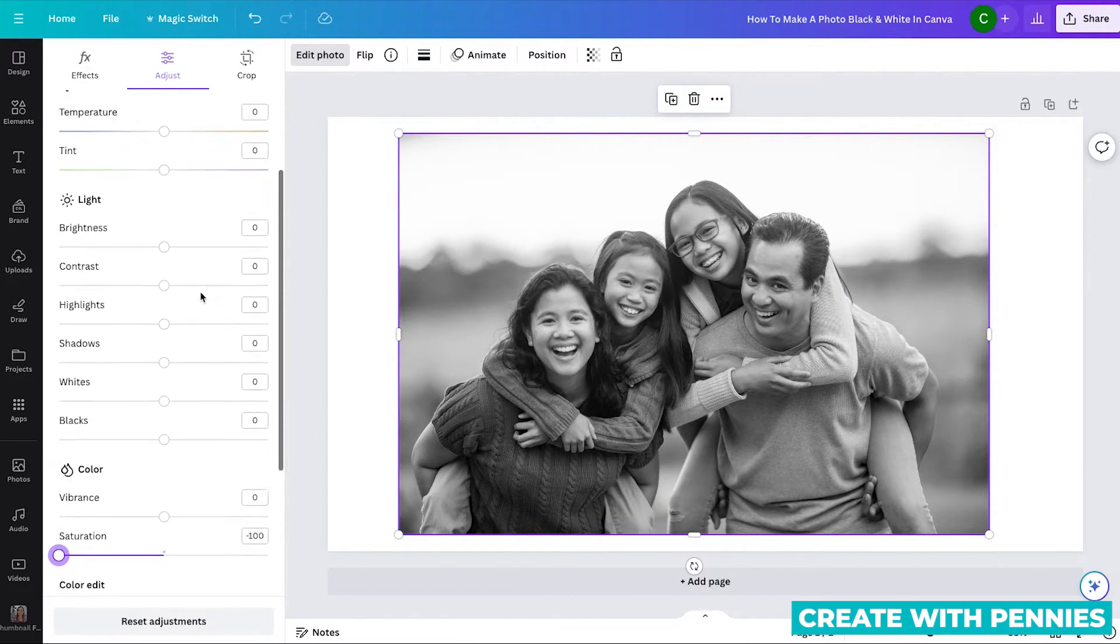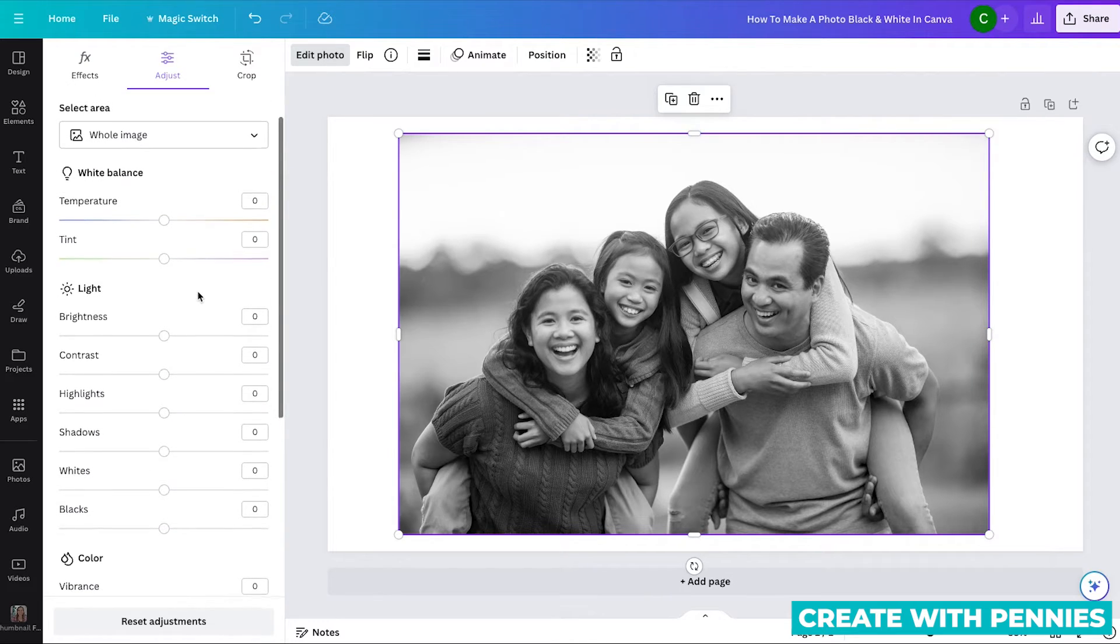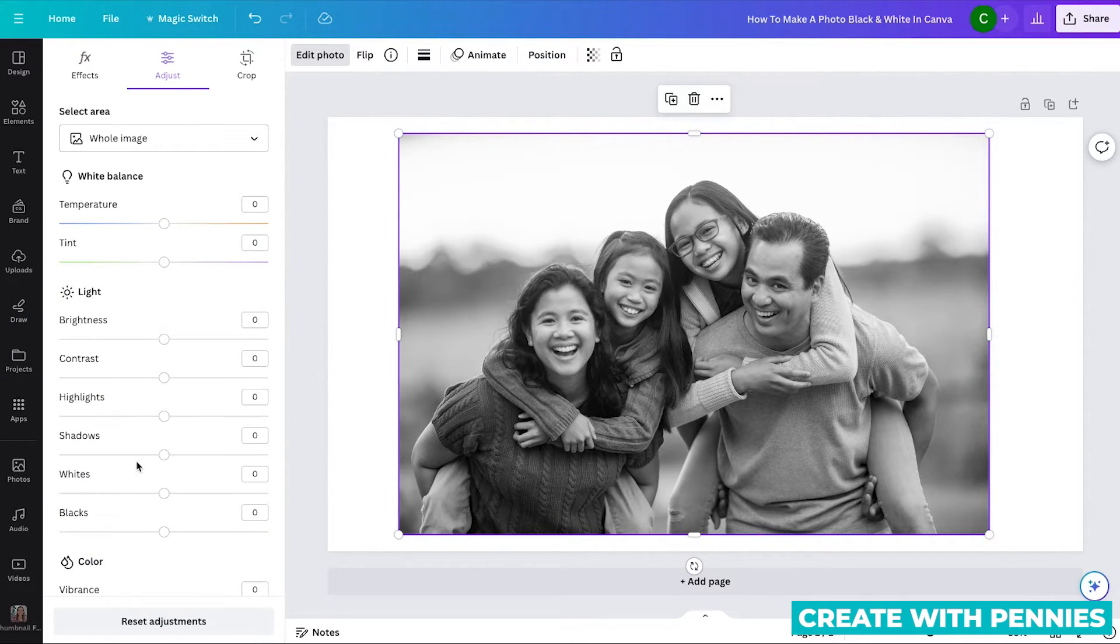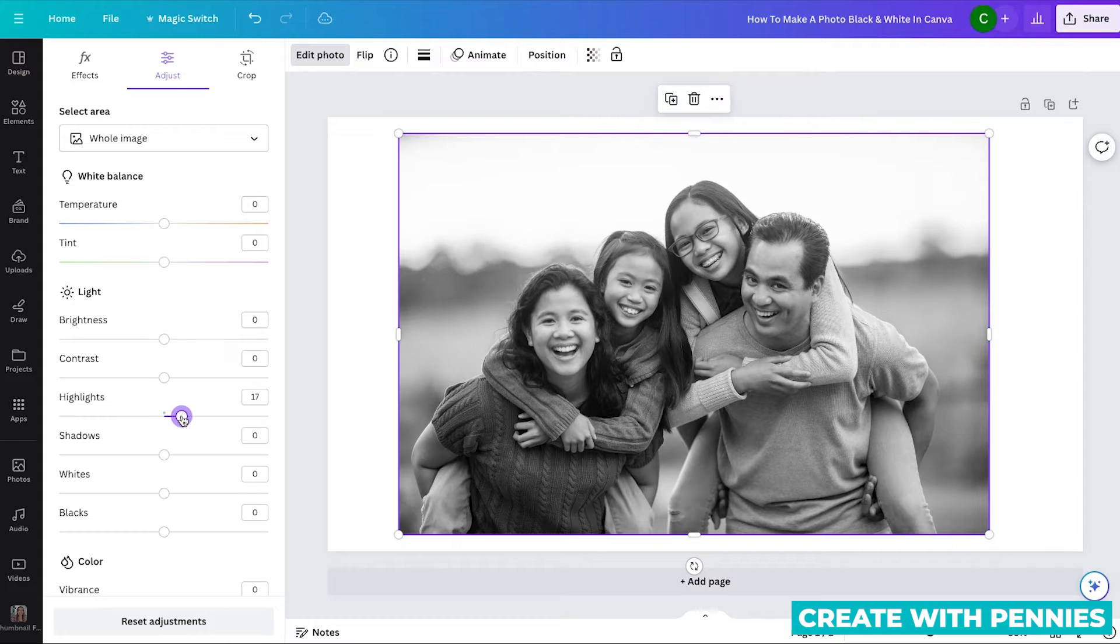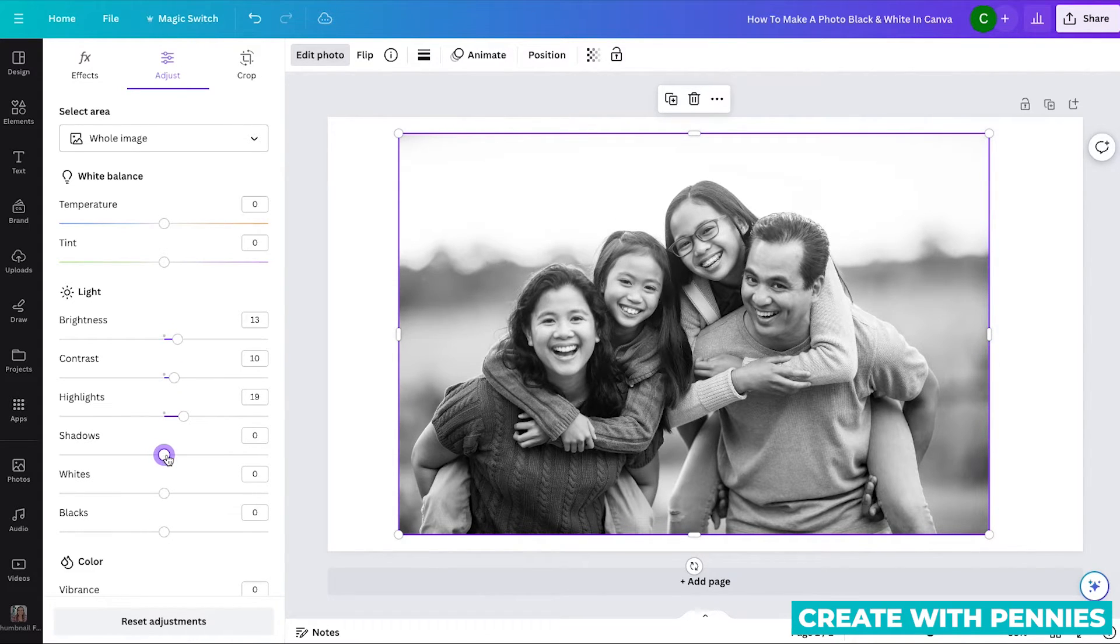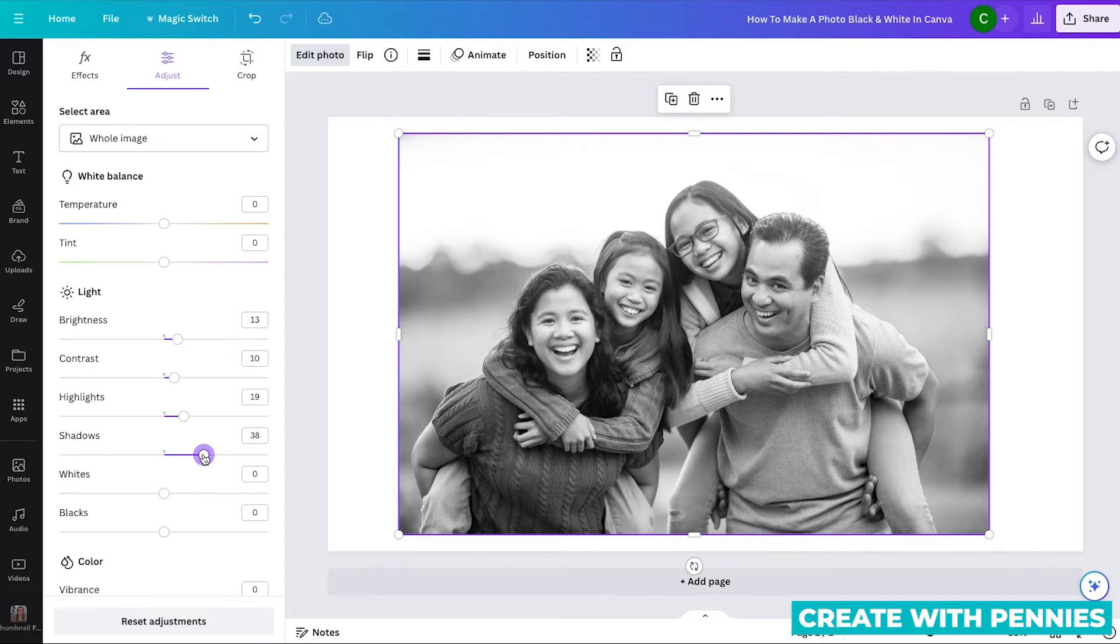And then you also have the option to go up here and use contrast, highlight, shadows, and drag those to adjust it to your preference. So if you want it to have less shadows, you could drag this over to the right or more shadows, drag it over to the left.